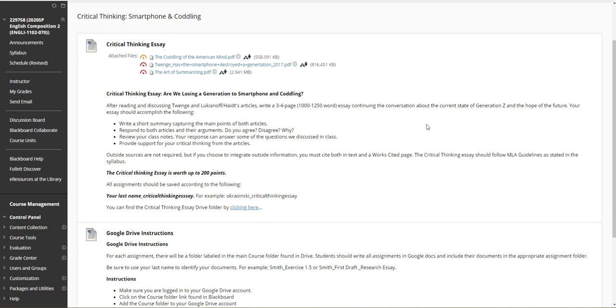In fact, in their books they do refer to each other's work, so there is a connection there. So after you write a short summary, I want you to respond to both articles and their arguments. Do you agree, disagree, and tell me why. Even use quotes or information from the articles to support your thinking.